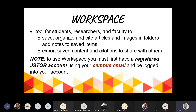¿Qué es el Workspace? Es una herramienta para toda la comunidad universitaria. Ahí ustedes pueden, luego de entrar a su cuenta, guardar, organizar y citar todos los artículos y las imágenes que tengan en sus folders — las carpetas que van creando dentro del Workspace. A esas carpetas pueden añadirle notas, exportar todo el contenido, hacer citas, y compartir los items con otros dentro de la comunidad universitaria. Para usar el Workspace, tienen que registrarse con su campus email y siempre hacer login.